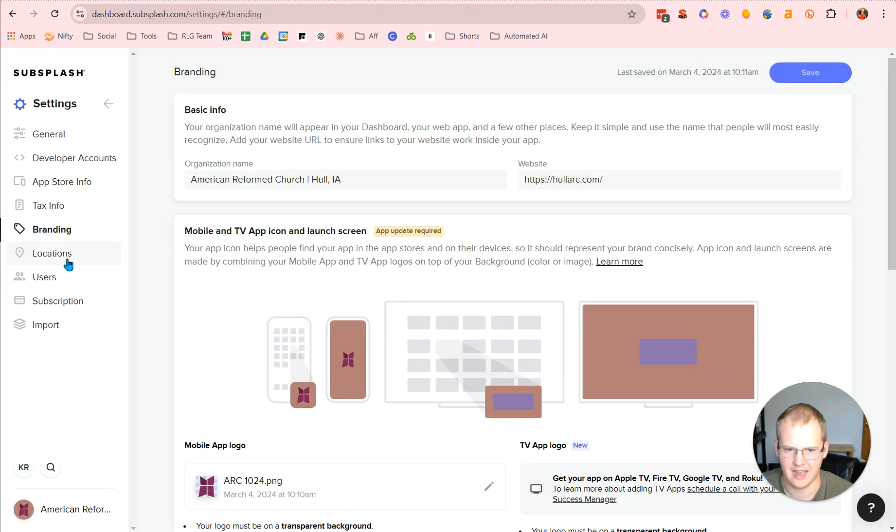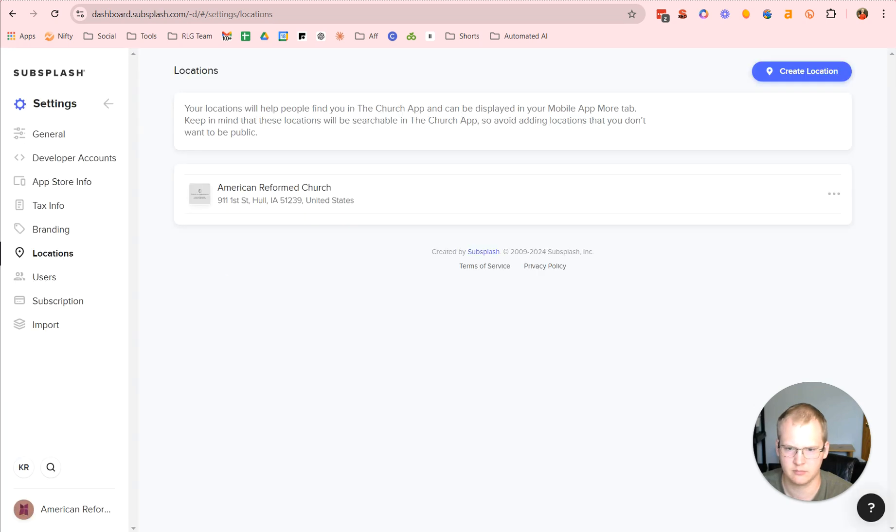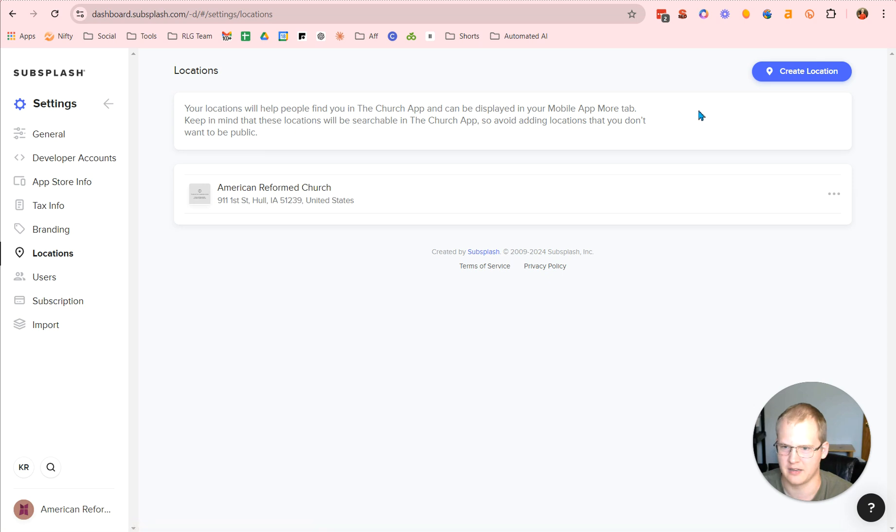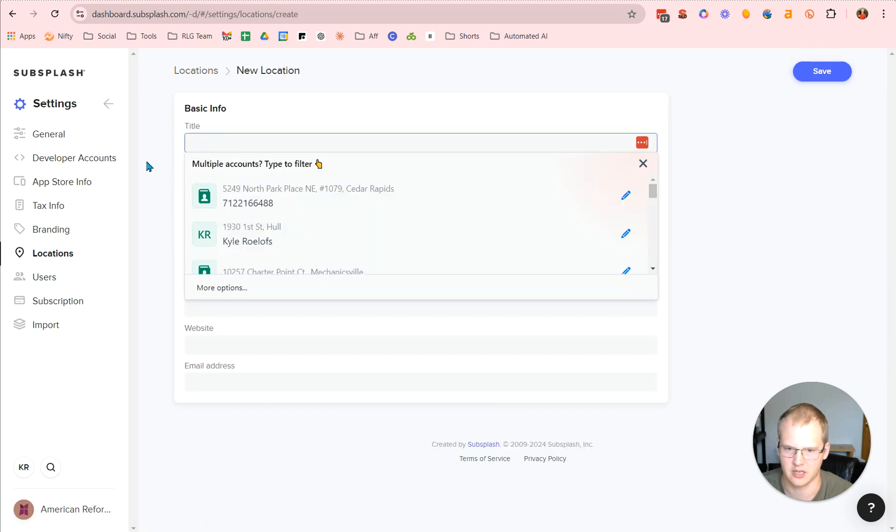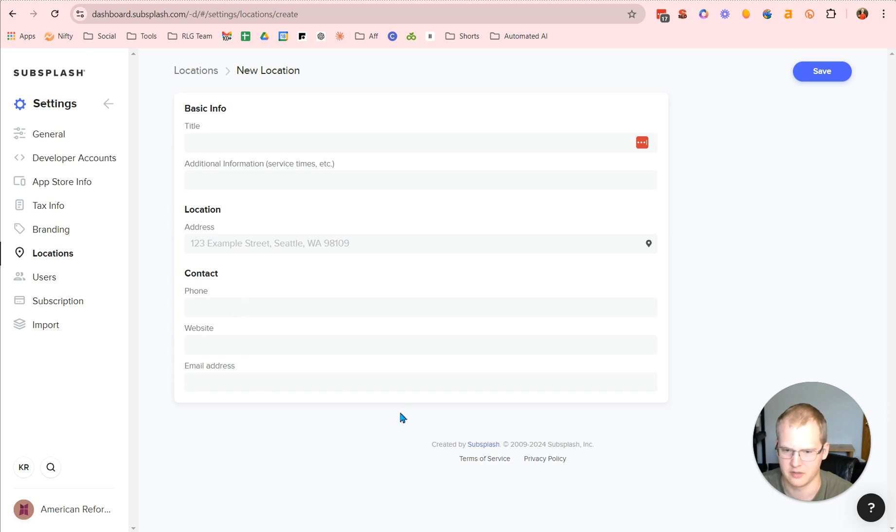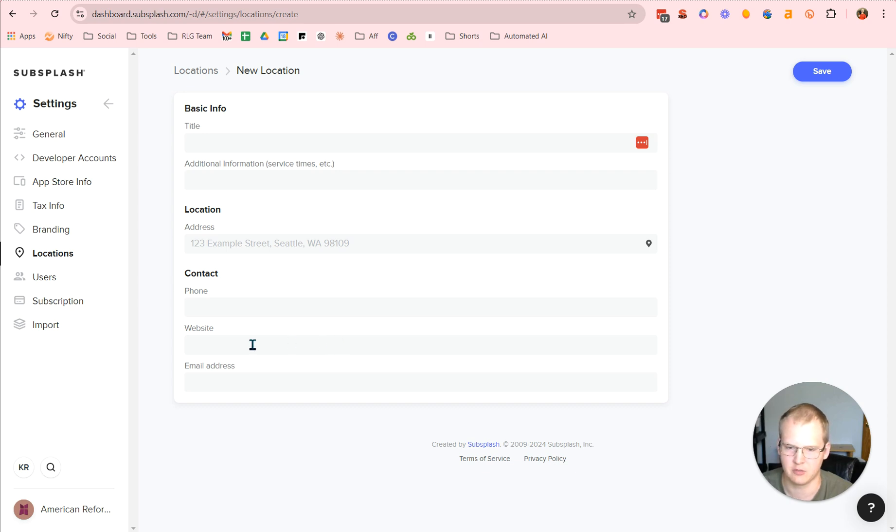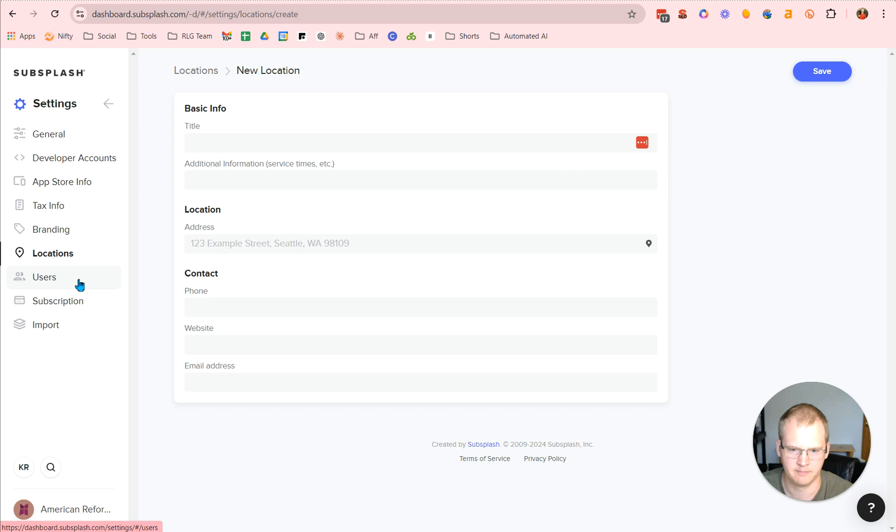Then you can add in your location. So in our case, American Reformed Church, whole Iowa. Then you can add, if you have multiple locations for your church, you can create a new location by adding the location title, information, where service time. So 930 is ours. Address, phone, website, et cetera. But for the website, you want to link out to, if you have a particular location page, you want to link out to that specific one. And this is contact information for the specific location. That's how you set it up. So then you hit save and you're done with that.